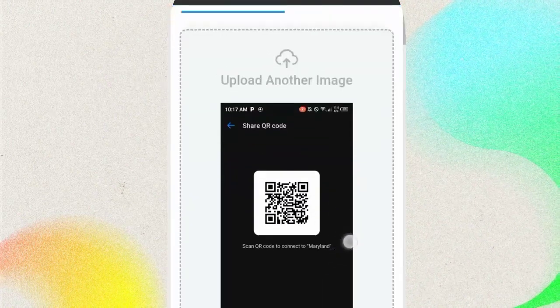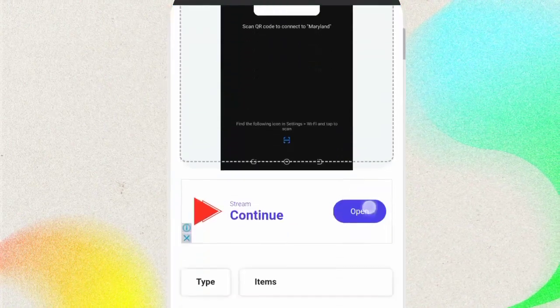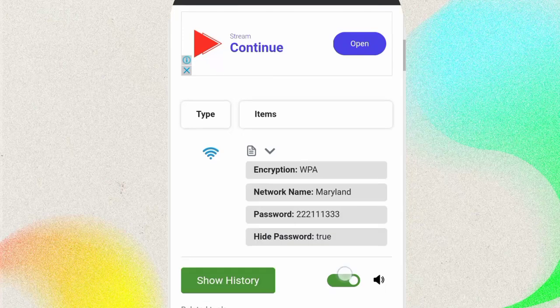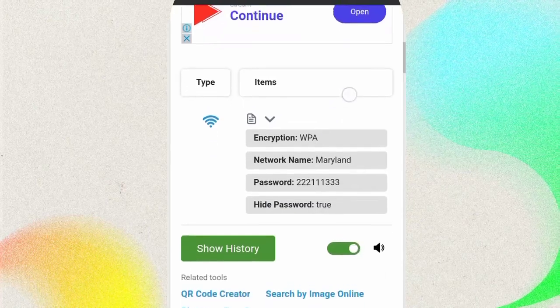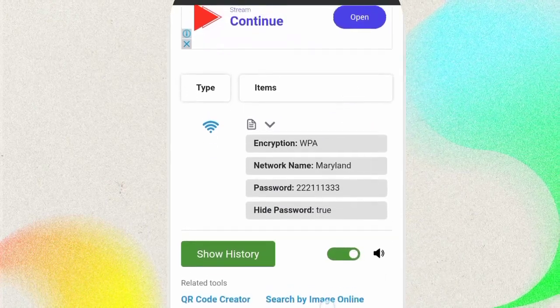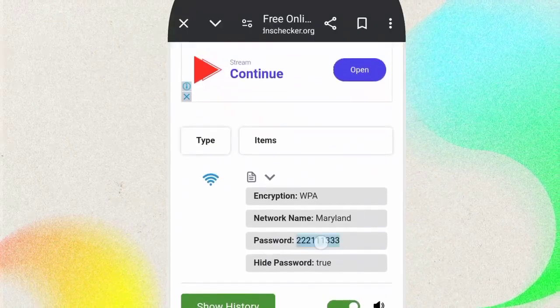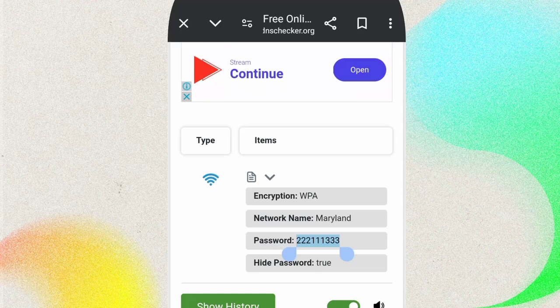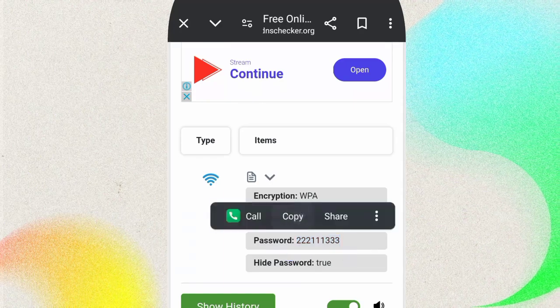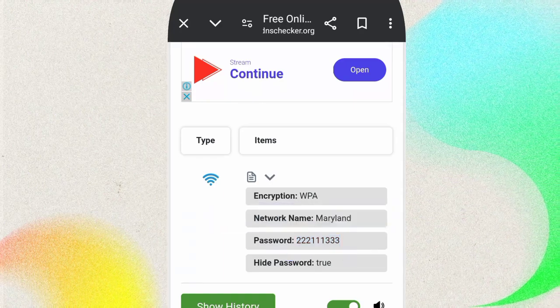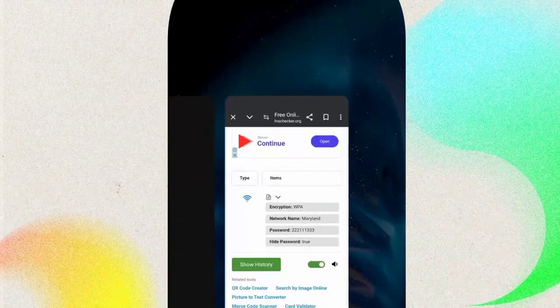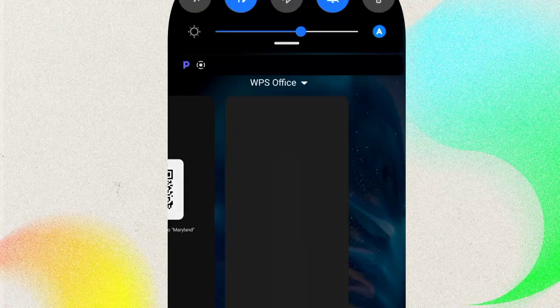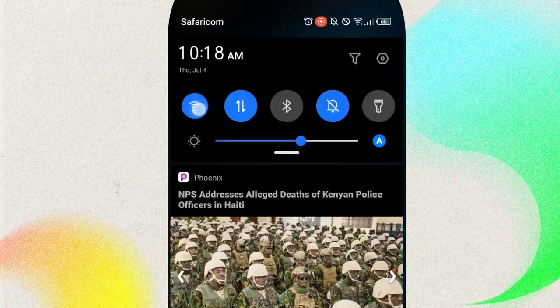Okay, you can scroll down and you'll find the password. You can see the password here starts with 222111 or something like that. So that's the first method in which you can find your Wi-Fi password.